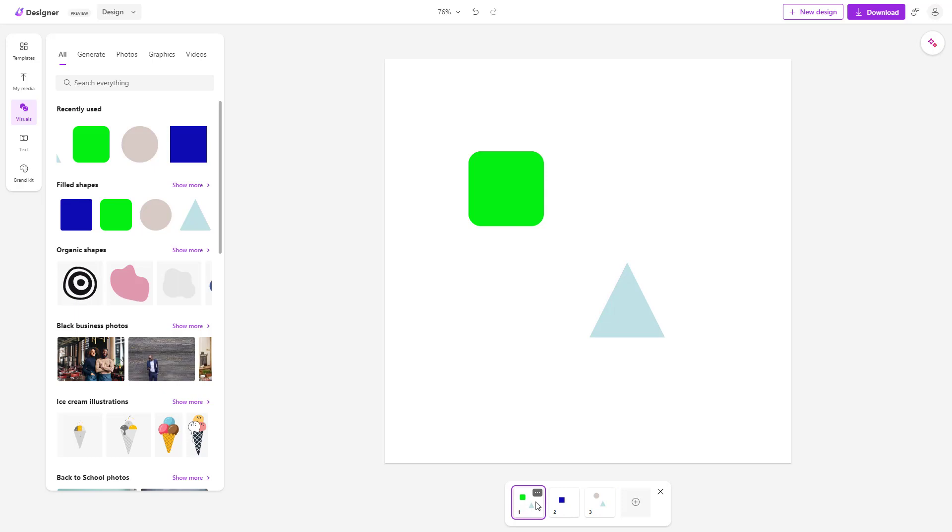And that is how you can add in multiple pages and work with multiple designs inside of Microsoft Designer.